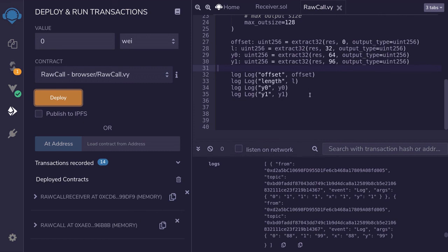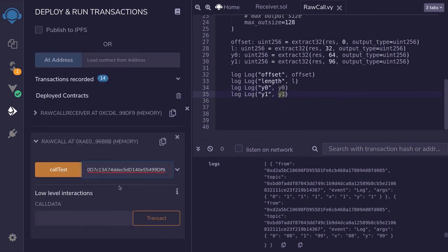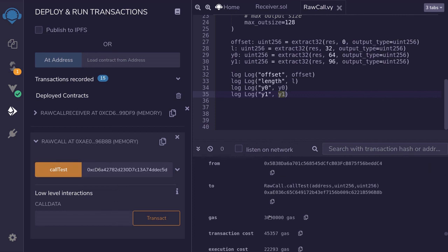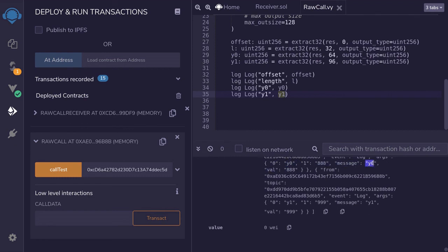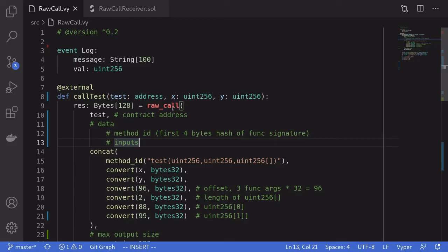I redeployed the two contracts. We expect the length to be 2, y0 to be 888, and y1 to be 999. I'll call callTest with the Solidity contract address and pass in 1 and 1. Inside the transaction logs, scrolling down, you can see it logged y0 equals 888 and y1 equals 999. Those were examples of how to use raw_call to handle dynamic arrays both as input and output. Thanks for watching.